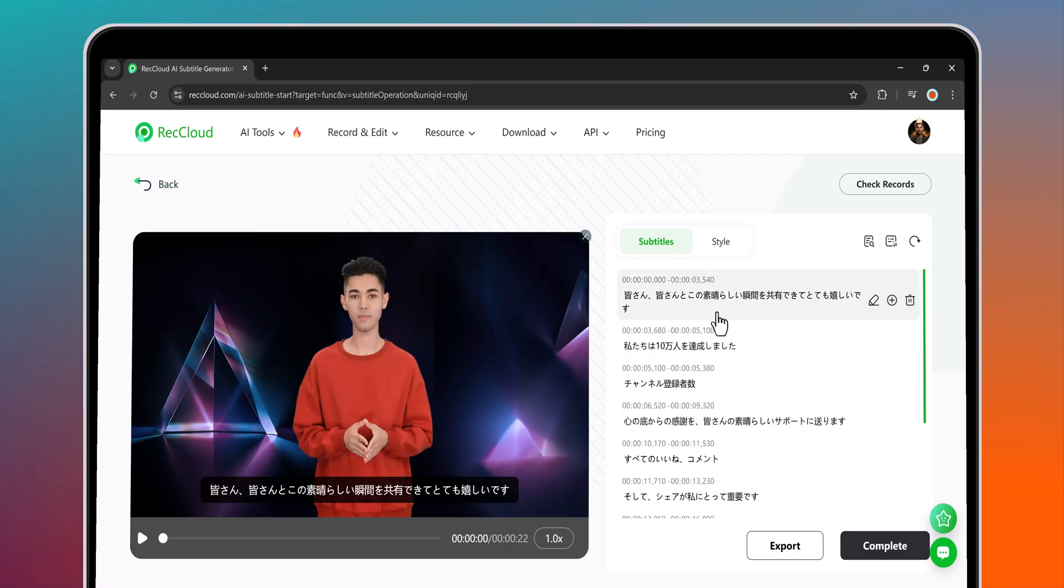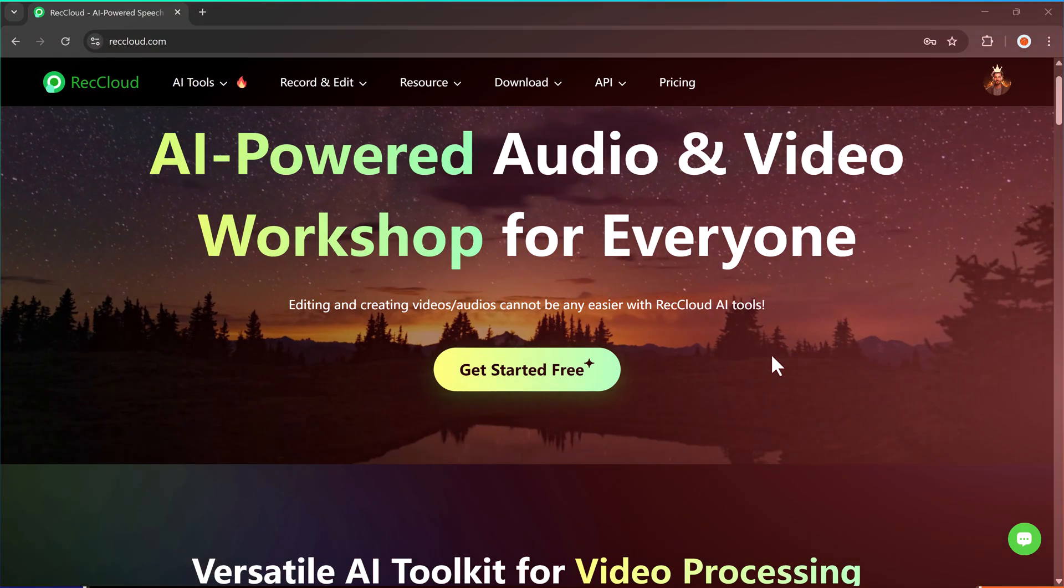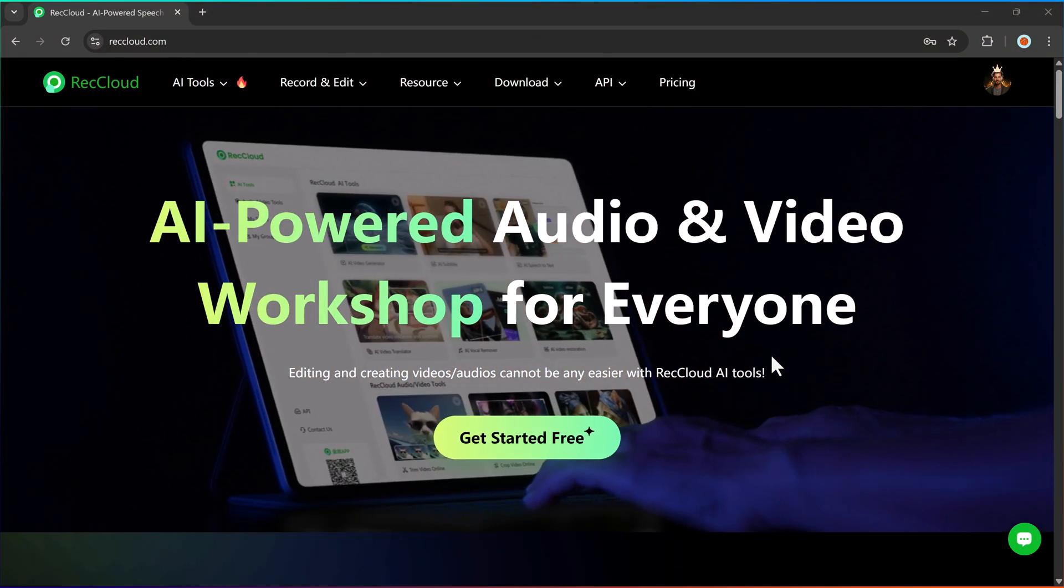It listens to the audio, converts speech into text, and translates it into your desired language.